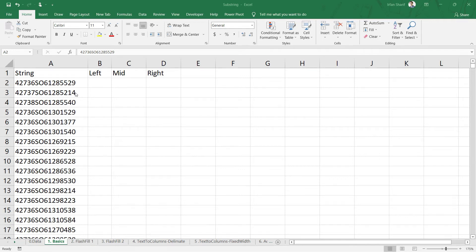We are going to discuss another very important part of data cleaning, and this is about extracting a substring from a string of data. Any combination of text, numerics, or special characters is called a data string, and extracting any part of that string — the left part, the middle part, or the right part — is called a substring.